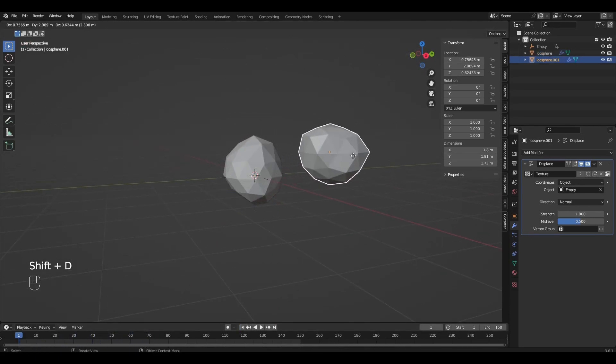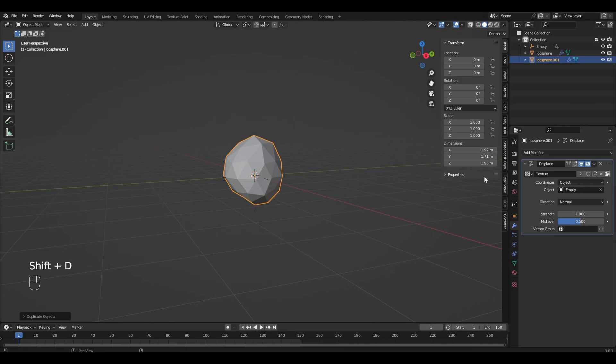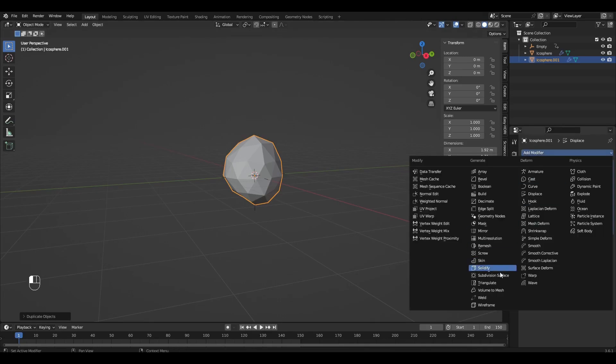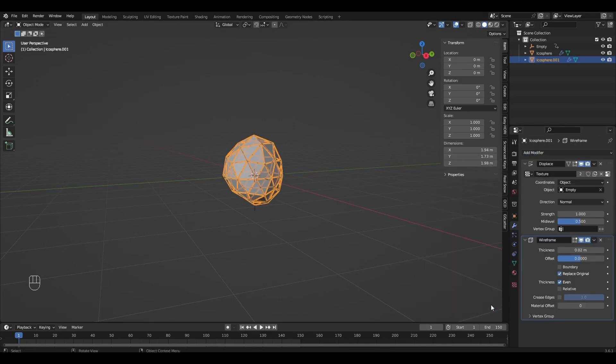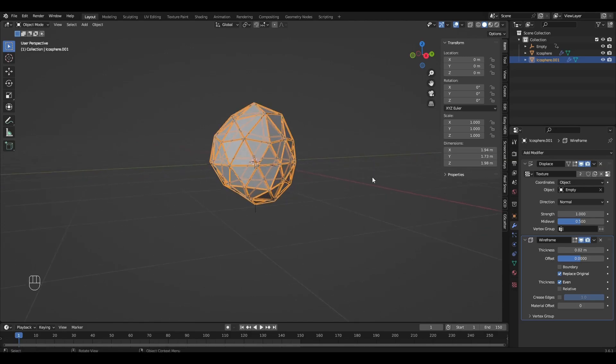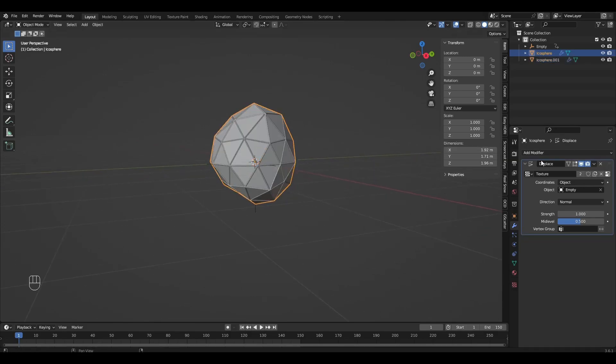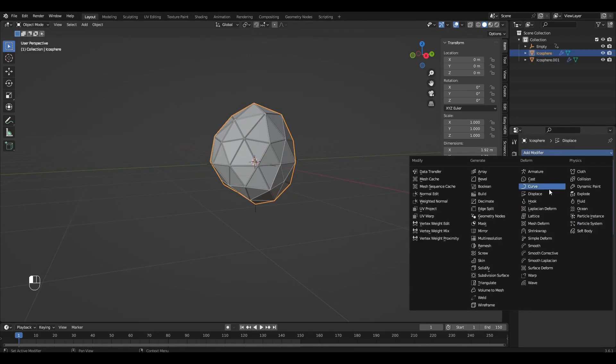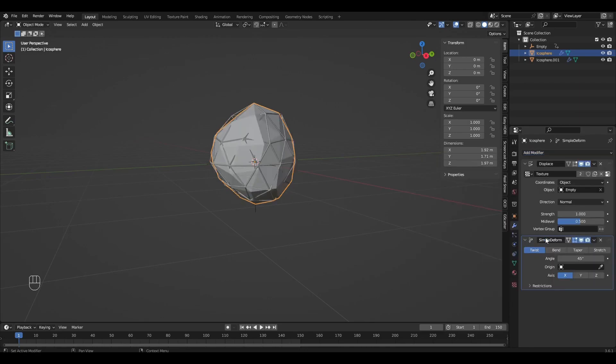Duplicate the Icosphere and add the modifier Wireframe. Then select the first Icosphere and add Simple Deform. Change the angle to 360 and select Empty.